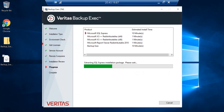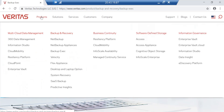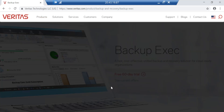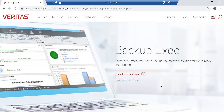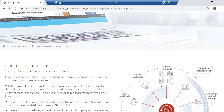While the installation is taking place, let me go to the Veritas website. Under Products you'll see Backup Exec — that is where I downloaded this trial version from. If you want to try it, you get full functionalities for 16 days to test it out.